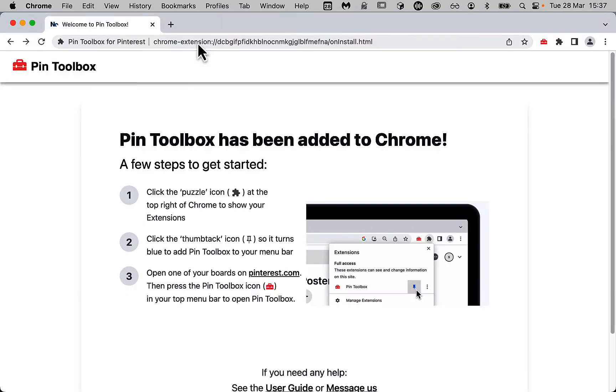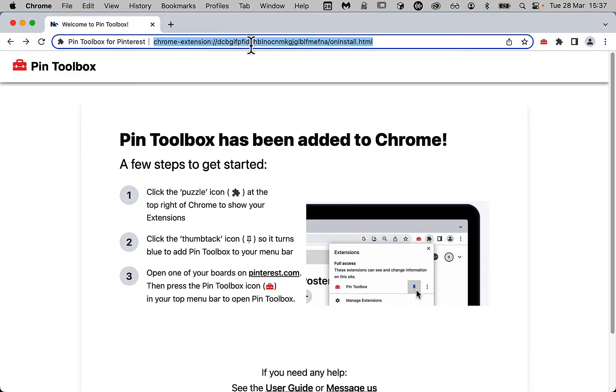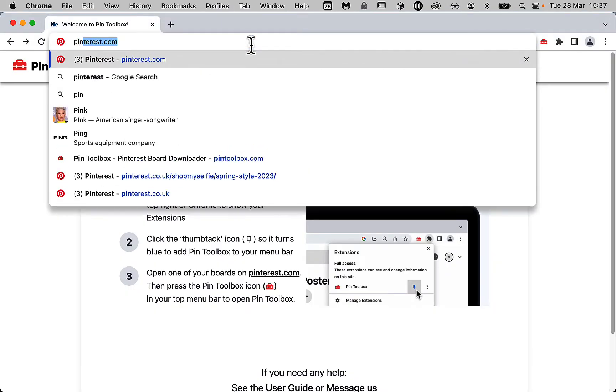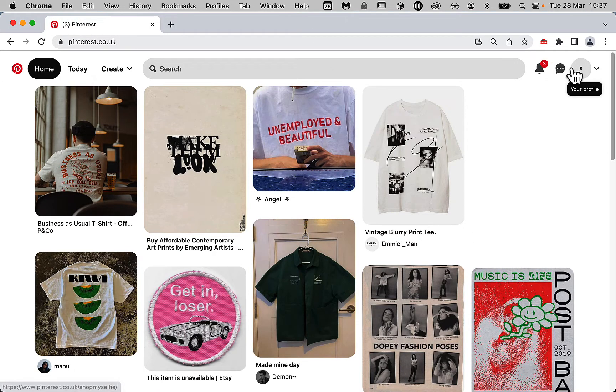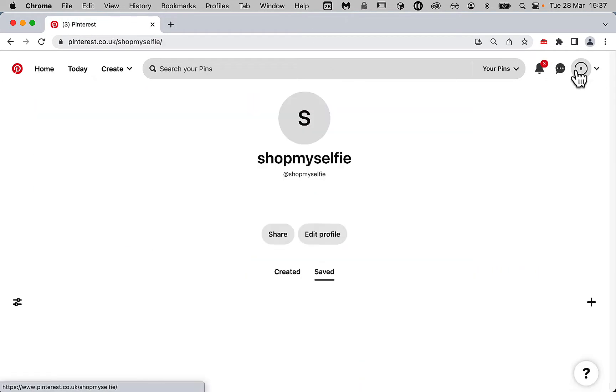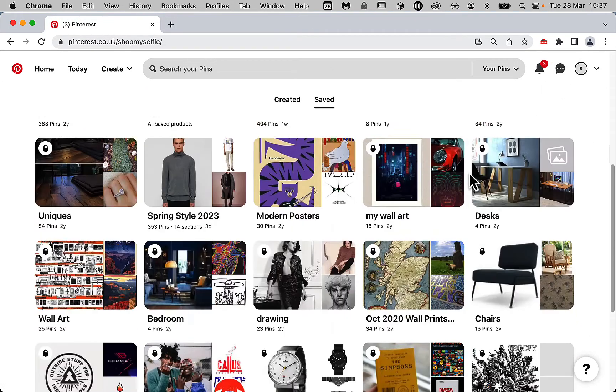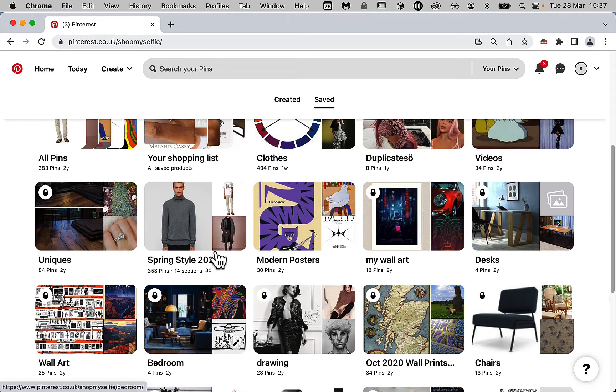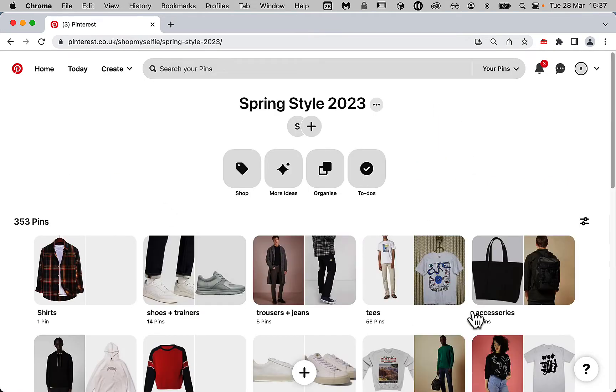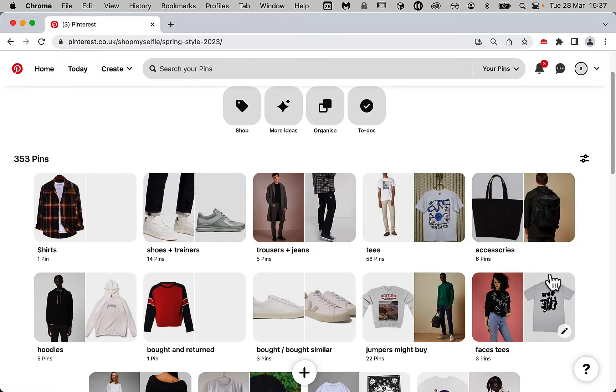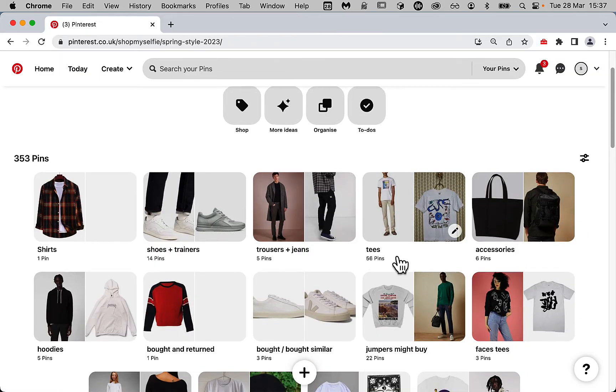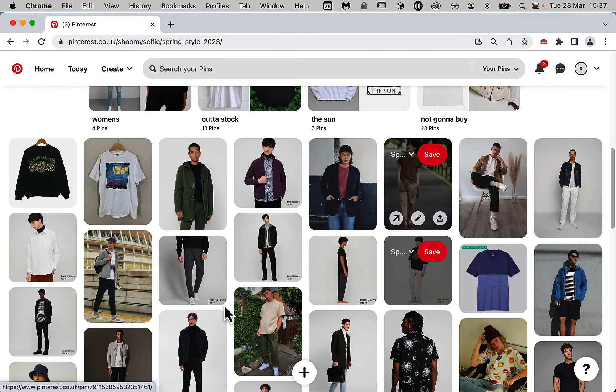Now we can go to Pinterest and download a board. It works on any board, and it doesn't have to be your own board, but in this case I'm going to go to my profile and select this Spring Style 2023 board. As you can see I've got it in multiple sections, and it's got 353 pins.